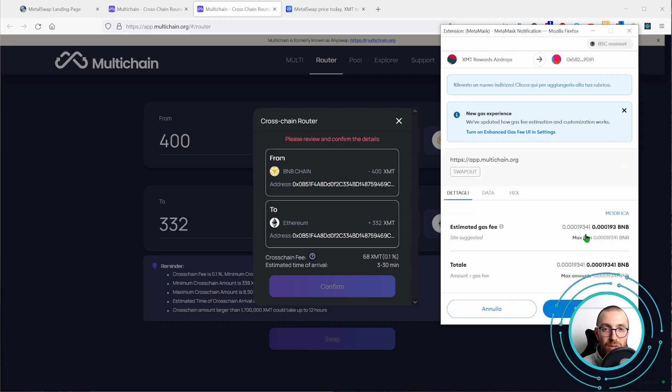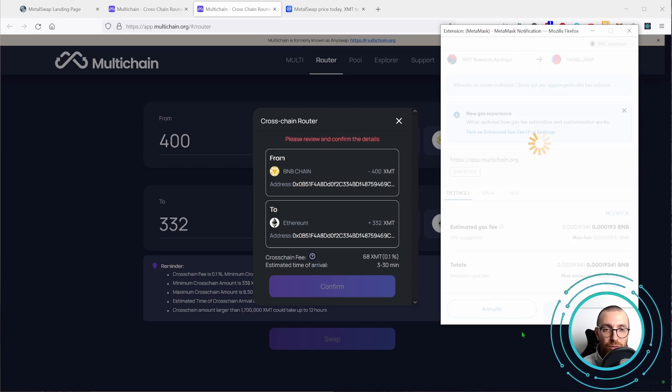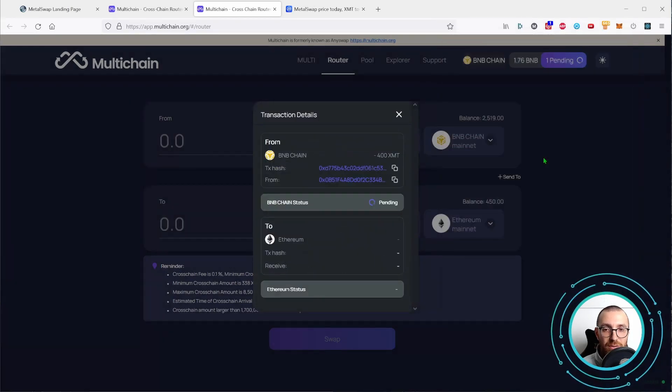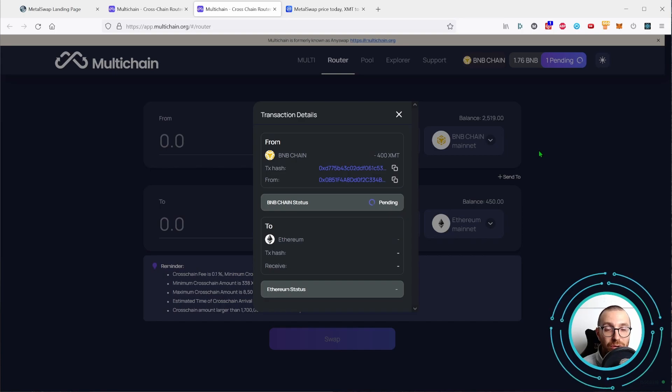The usual pop-up of Metamask, confirm again the transaction and wait for it to complete.